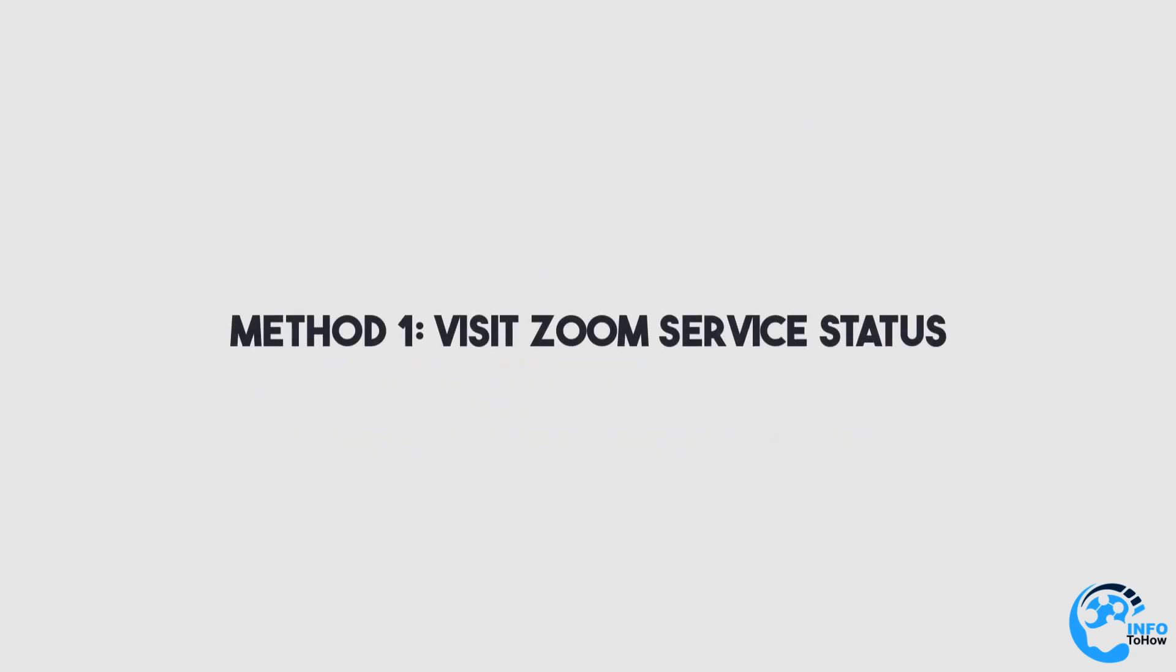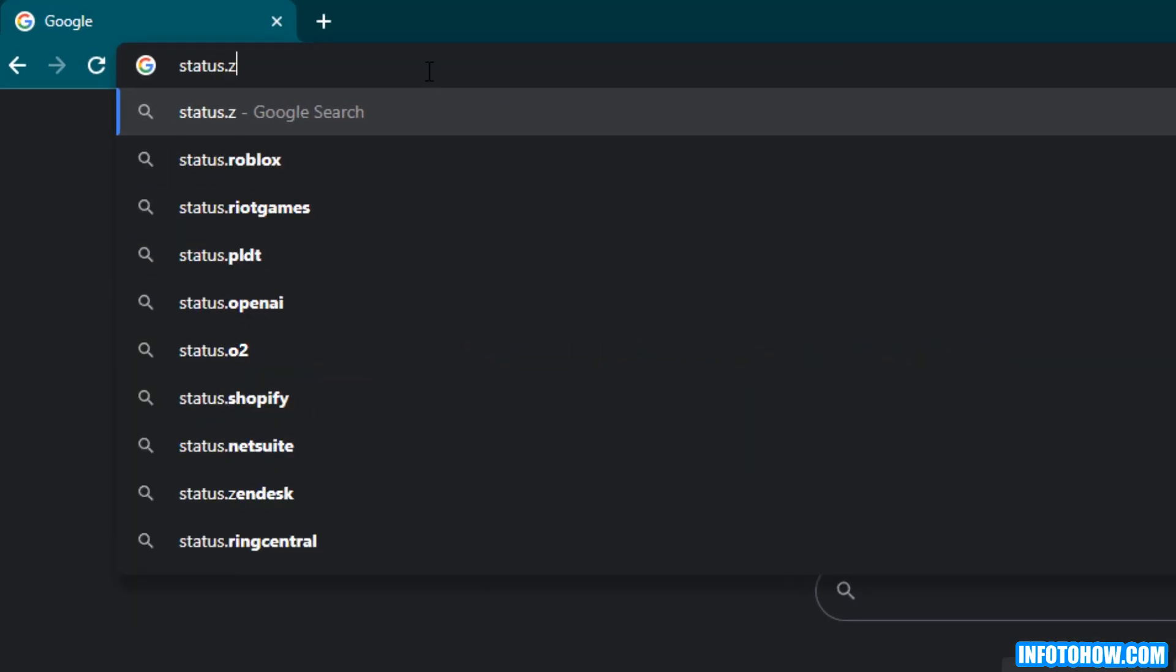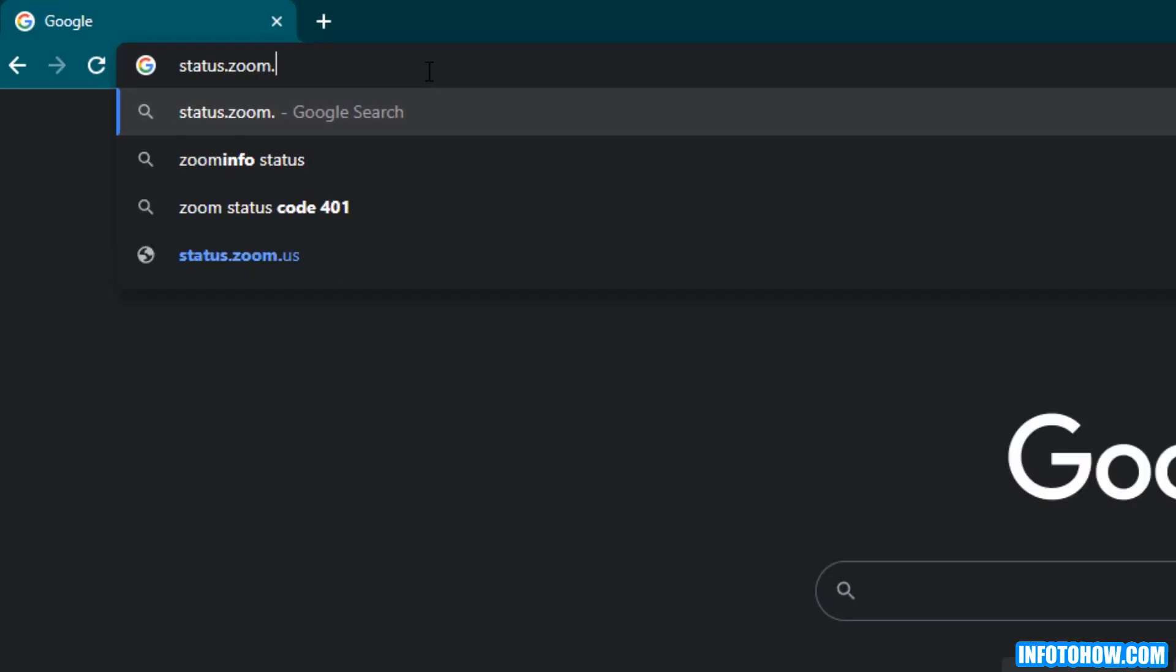Method number one is to visit Zoom service status. One of the reasons you might be receiving Zoom error code 10004 is when Zoom servers are down. Checking the status of Zoom services can give you a fair idea if the error is due to the system or the app on your Mac. You can check the Zoom service status by visiting status.zoom.us.